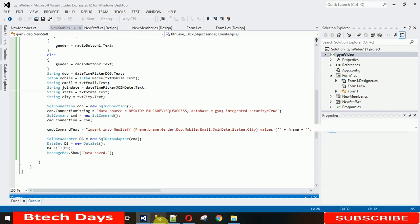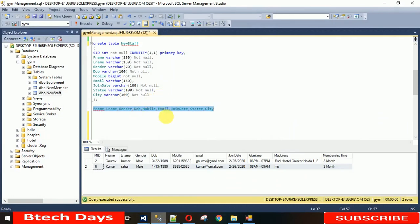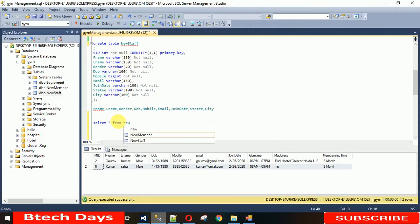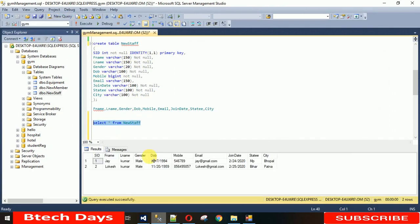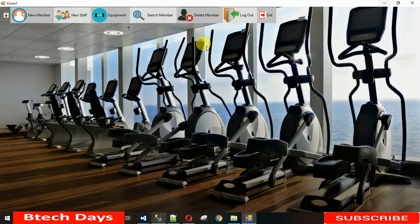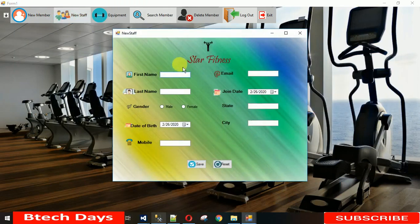Before inserting, let's check the current state: SELECT * FROM new_staff — execute it and we can see there are two existing rows. Now I'll go to the new staff form and insert a new record.